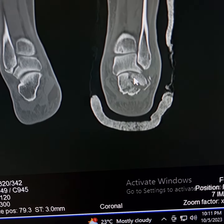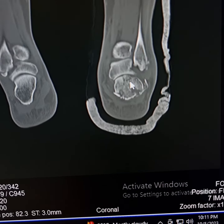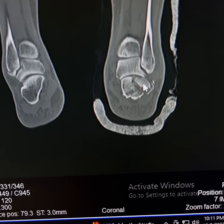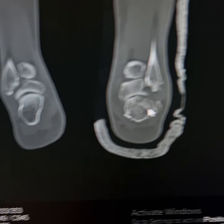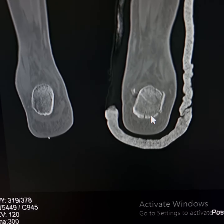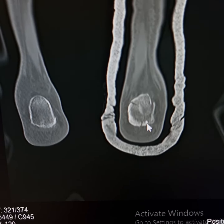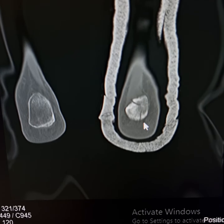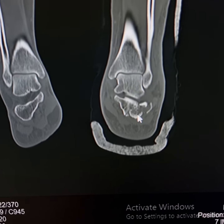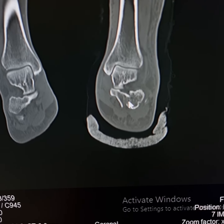and involvement of the subtalar joint, the superior surface of the calcaneum, the lateral and medial surfaces of the calcaneum, the inferior surface, and the posterior surface. Scrolling anteriorly again —